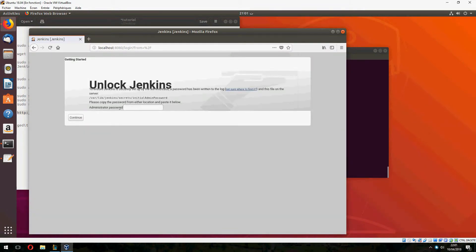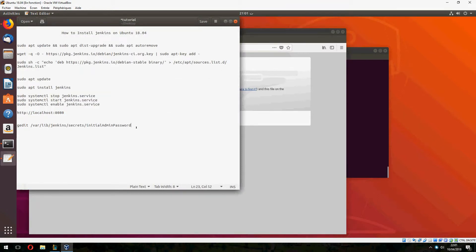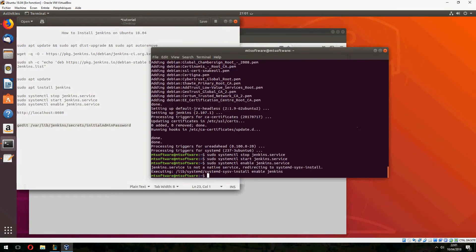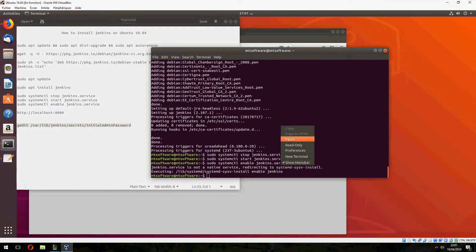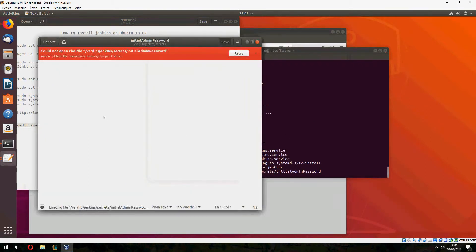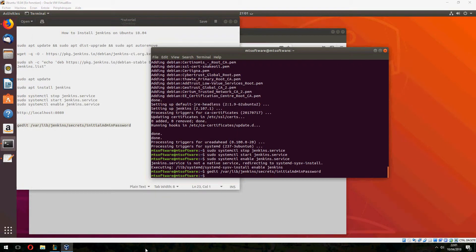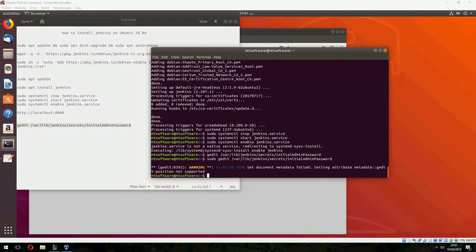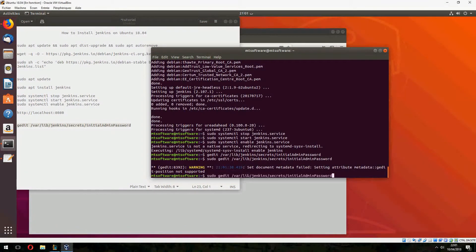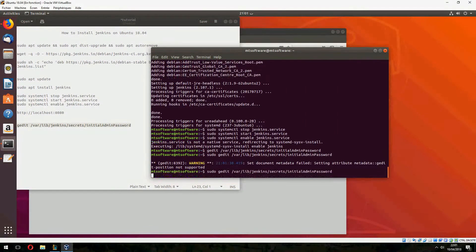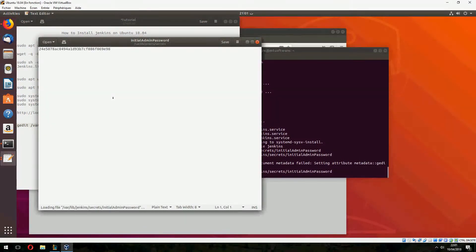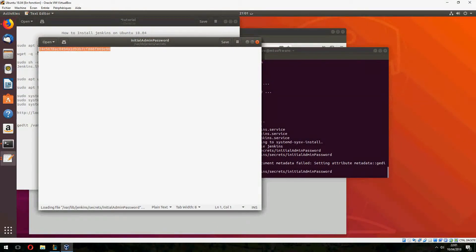We must have the administration password. Let's take it from here. We must open with sudo and this is the admin password. Let's copy this.